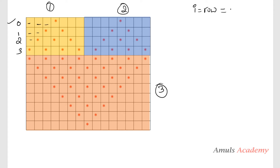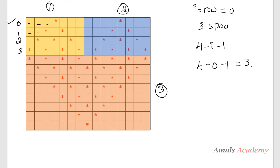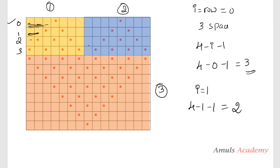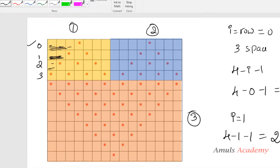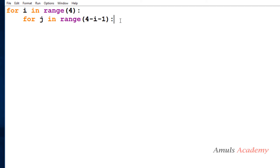In the first row, the zeroth row, the 'i' value is the row value. When i is equal to 0 we can see we want 3 spaces. Applying the formula: 4 minus i minus 1, so 4 minus 0 minus 1 gives 3. For row 1: 4 minus 1 minus 1 gives 2 spaces, and row 2 gives 1 space. This formula works correctly. So here I will use the print function and print space.